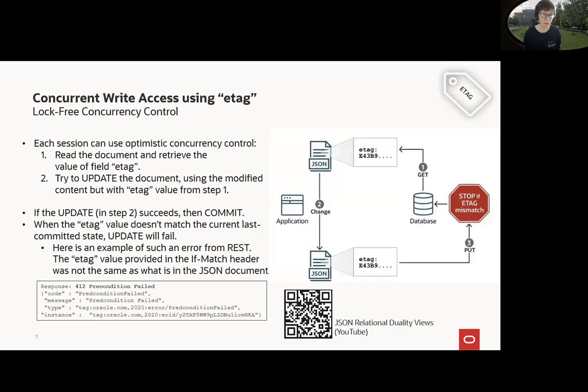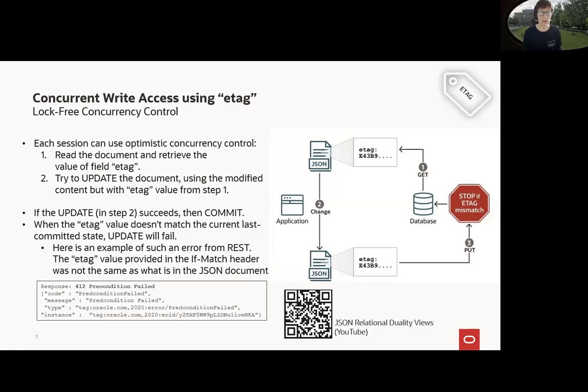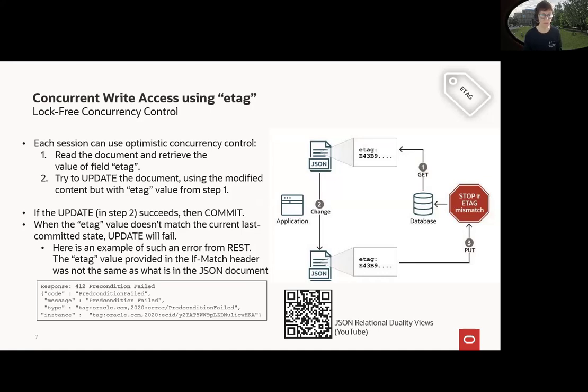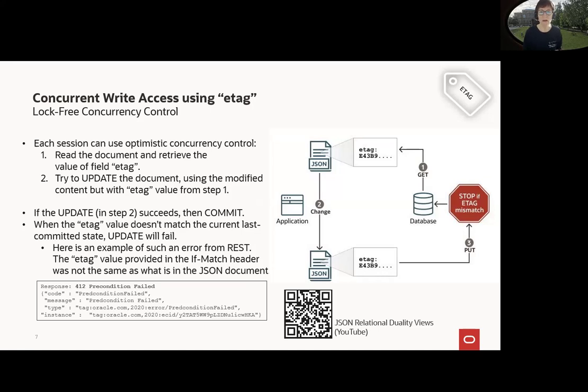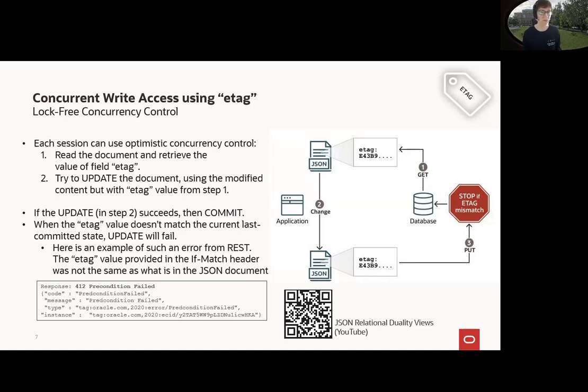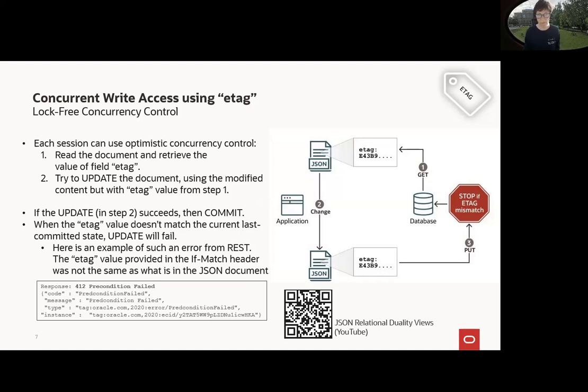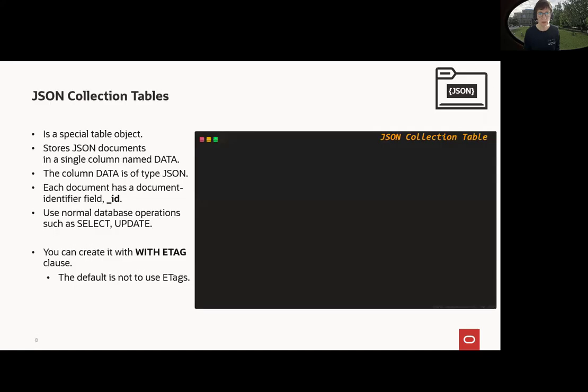So how do we use this then? We read the document and retrieve the ETag. We already saw how this works. Then we may update it or try to update it and use the ETag we already have retrieved in step one. So if the update succeeds, then everything is fine. This is the last concurrent version I'd like to access so I can commit. When the ETag value doesn't match, then the update will fail and for example, for REST, we will get something like this error message here.